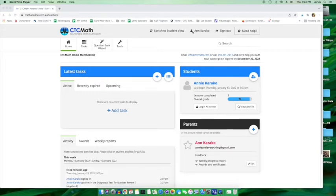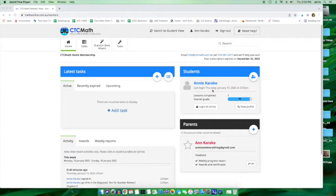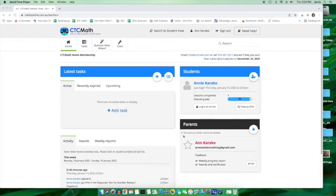You can see that I have logged in. You can also see that there is one student. I made up a student name. Annie is now the student versus Anne, who is the mom.